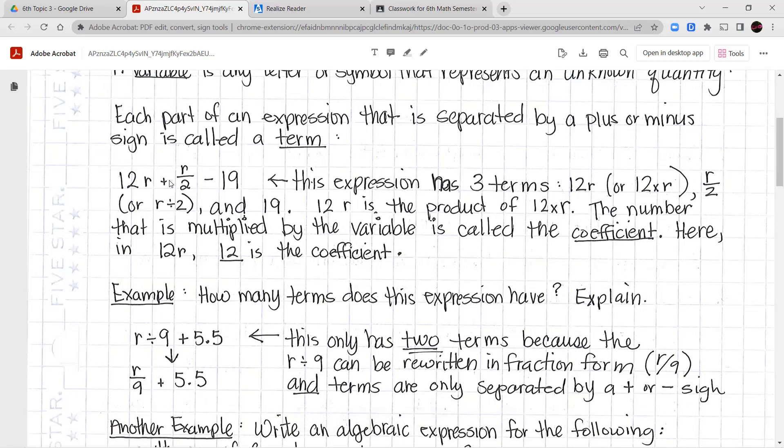In 12r, the 12 is the coefficient — it's the number that we multiply by our unknown variable to help us find our answer. In our next example, how many terms does the expression r divided by 9 plus 5.5 have? This only has two terms, because r divided by 9 can be rewritten in fraction form as r over 9, and then we're adding 5.5. In order for it to be considered a term, it has to be separated by either a plus sign or a minus sign only.